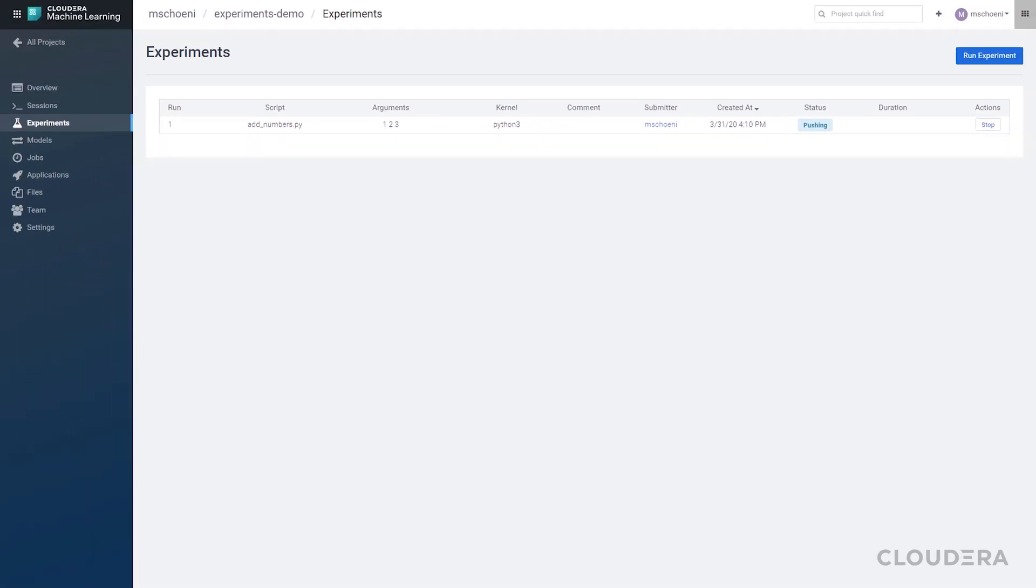This is going to build, push a container and run and give us back the answer. So let's give it a little time.